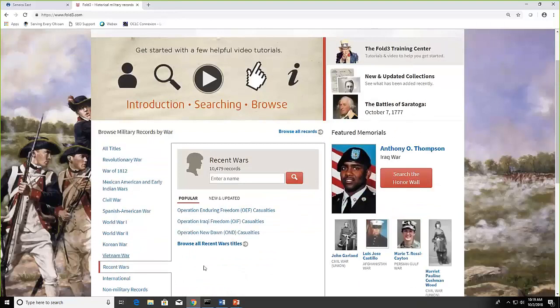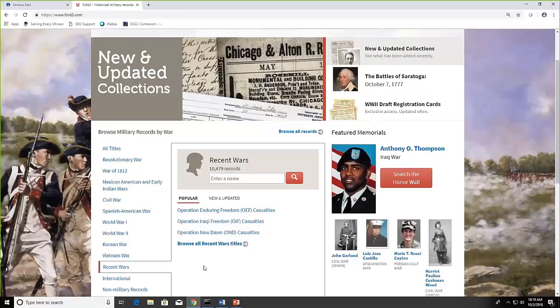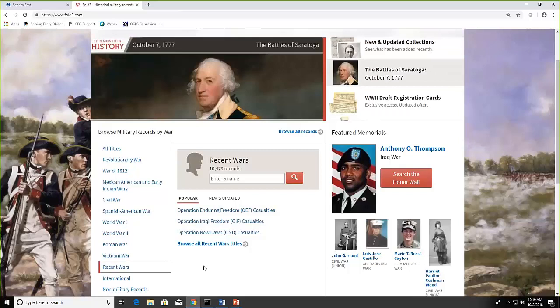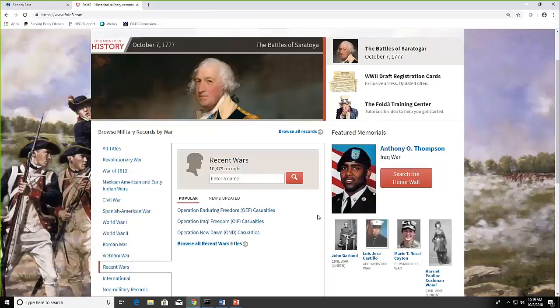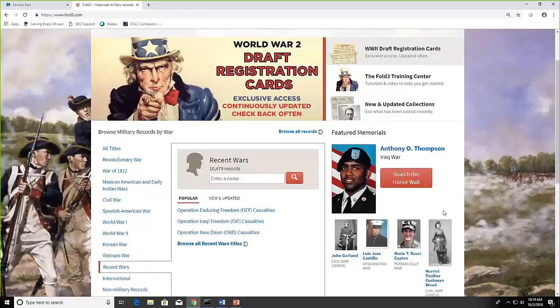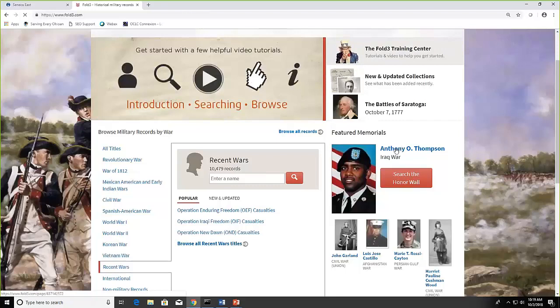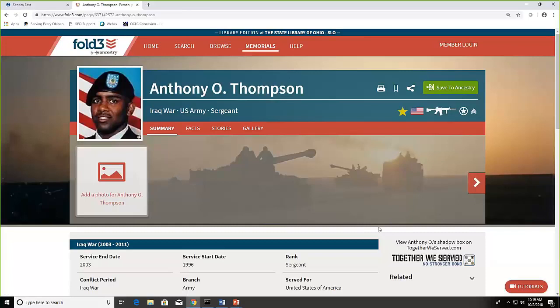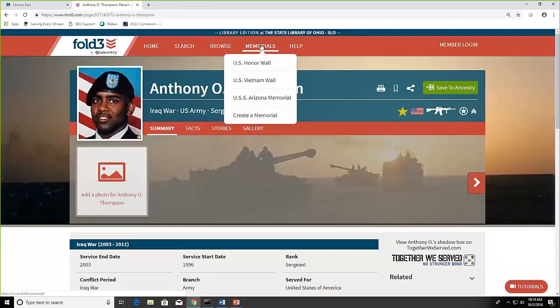The other great thing about Fold3 is that you can create a memorial for one of your family members. And you'll see over on the right here, here's a featured memorial of the day, Anthony Thompson. And if I click on his name or his picture, it would take me to his own personal memorial page. Let me go directly to the memorial tab at the top.